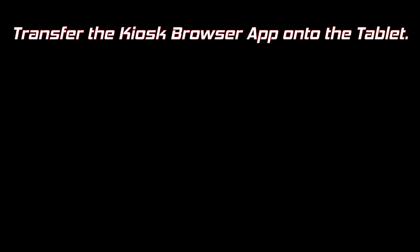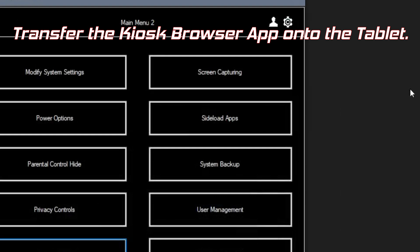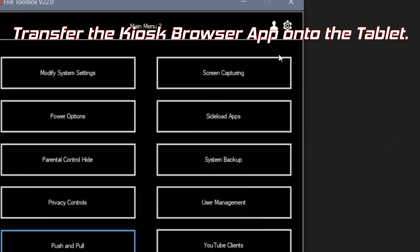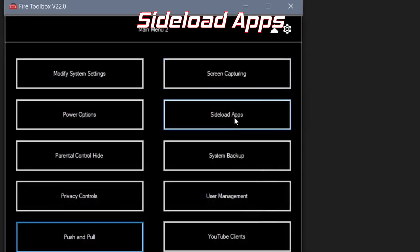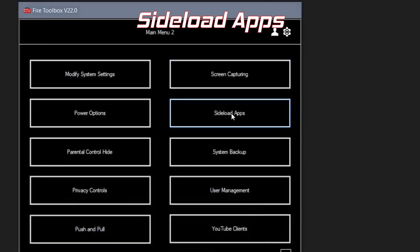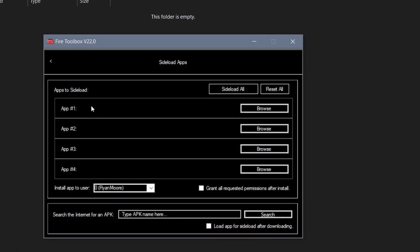Now we'll load our kiosk mode app onto the tablet. To do that we're going to go to the second page of the Fire Toolbox app and go to the side load apps.